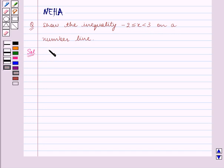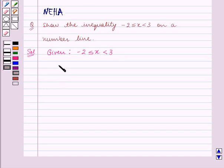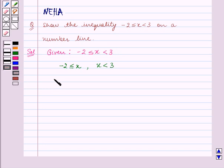We are given the inequality minus 2 is less than or equal to x is less than 3, which means that minus 2 is less than or equal to x and x is less than 3. This implies x is greater than or equal to minus 2 and x is less than 3.